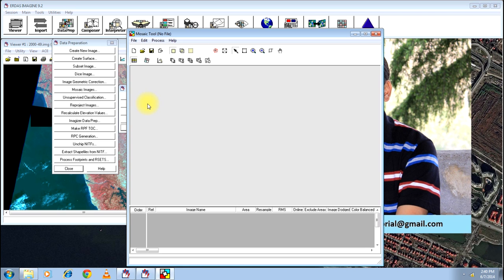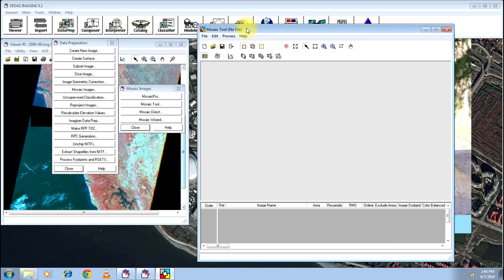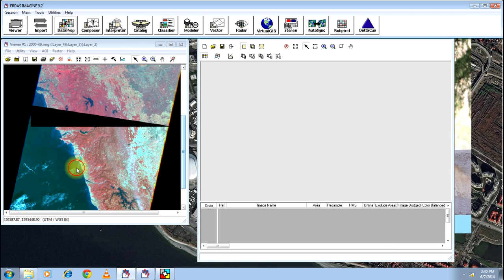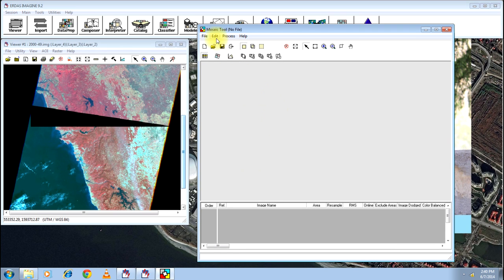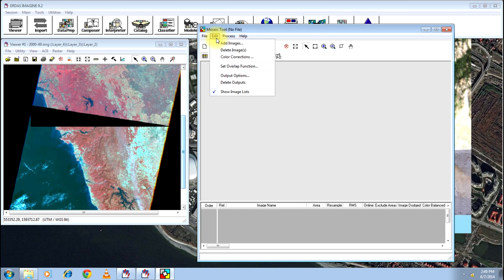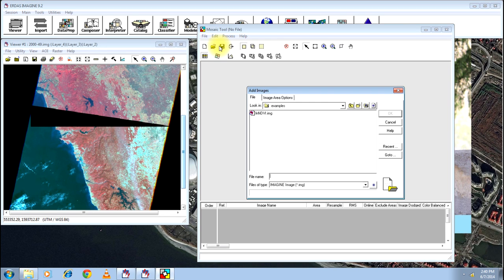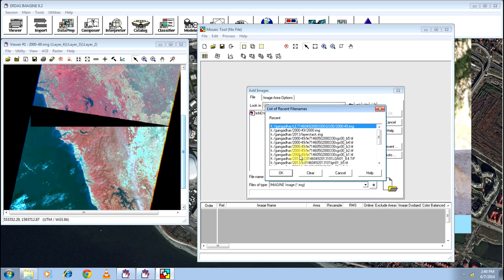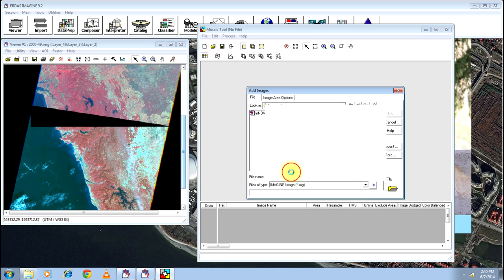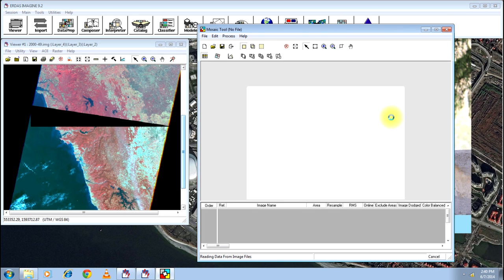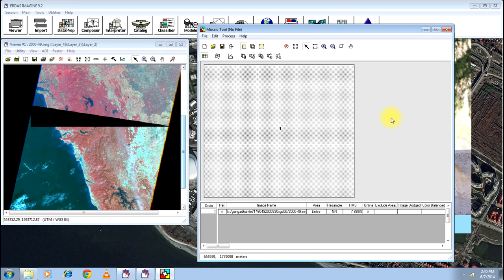Once you select mosaic tool, mosaic tool dialog is displayed. You can close the other two menus. Now, you go to edit menu, click on add images. Select the first image. I have just selected the first image. Now, your first image displayed in the mosaic tool dialog box.